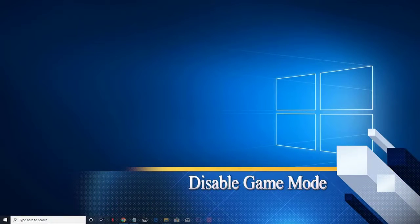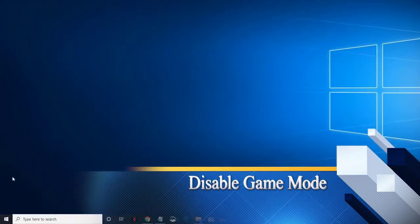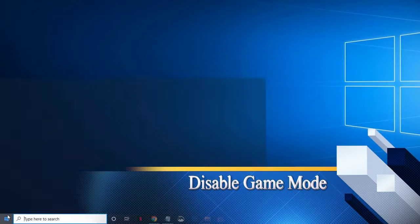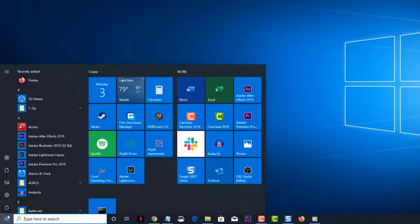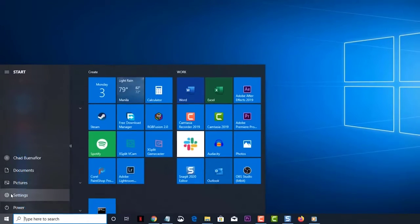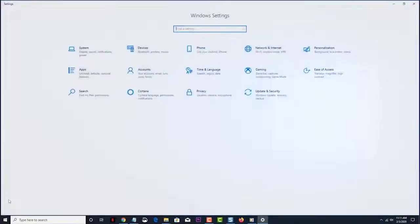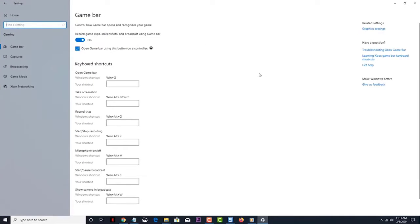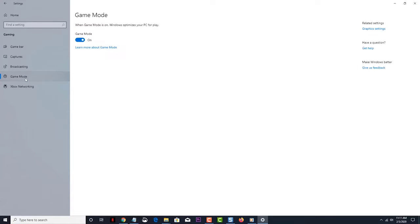Here is how to disable Game Mode. Click on the Start button. Click on Settings. Click on Gaming. Click on Game Mode. Turn off the Game Mode switch.